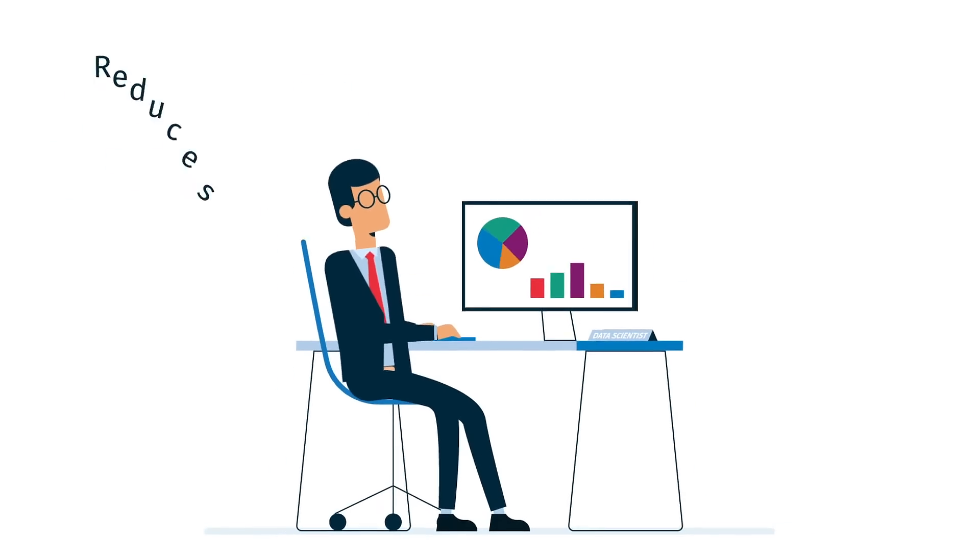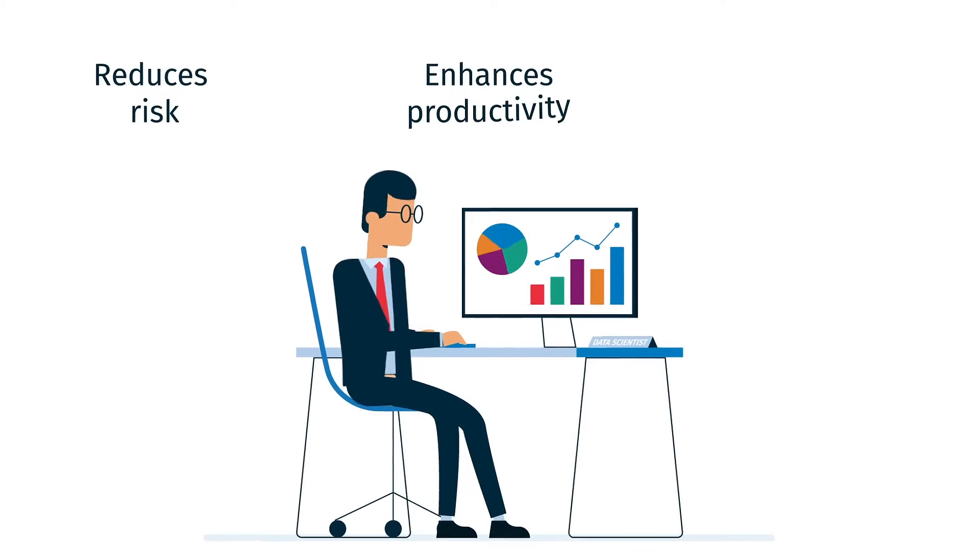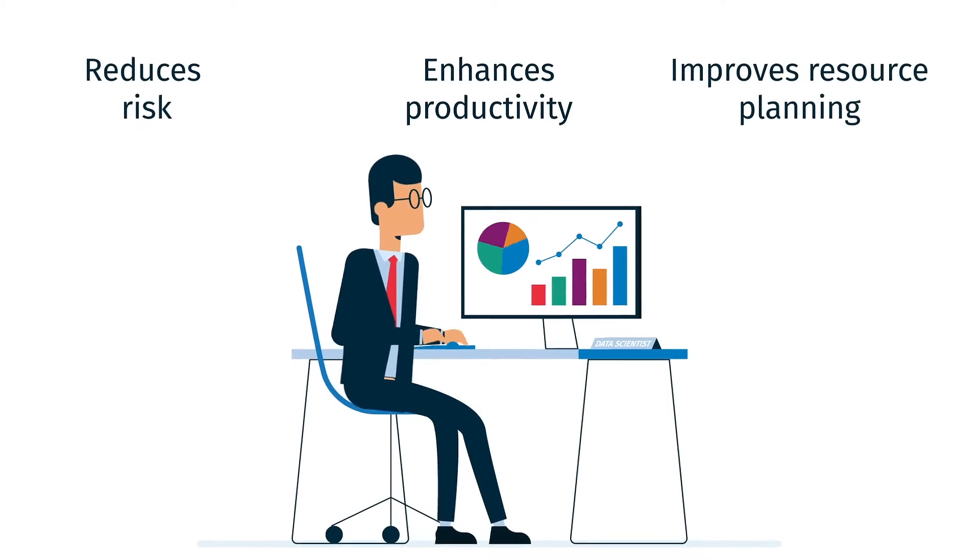Data analytics reduces risk, enhances productivity, and improves resource planning.